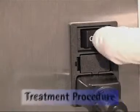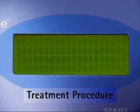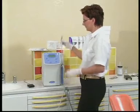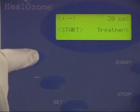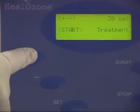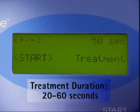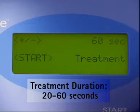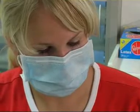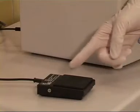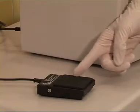When you turn on the unit, the start sequence appears on the display, followed by the main menu. You can now alter the treatment duration time with the plus or minus button. This duration time must be between 20 and 60 seconds. Now press the start button or the foot switch to begin treatment.